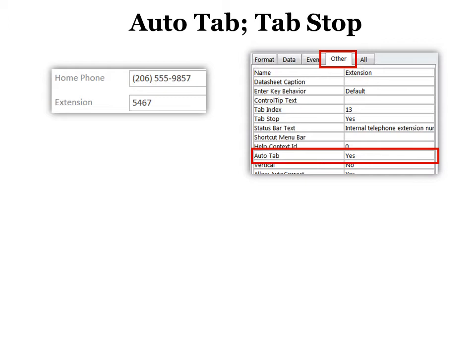And extension only has four characters. And as soon as I put in the four characters, then I want it to automatically move my cursor to the next field. In other words, to automatically tab to the next field so I don't have to do it. Well, if you set your size of your field to the 13 characters and then you come in here and you can say auto tab yes, it will automatically move your cursor.